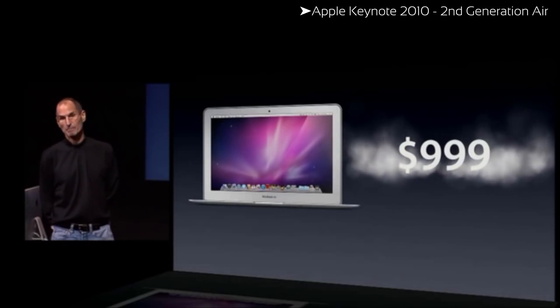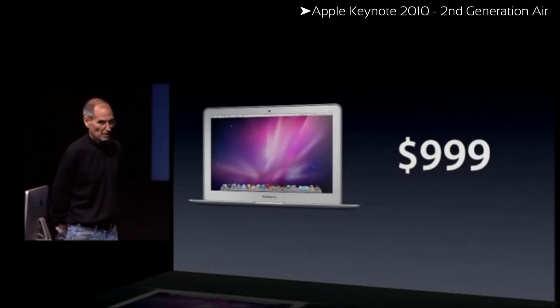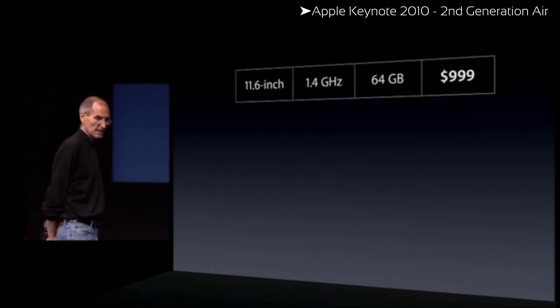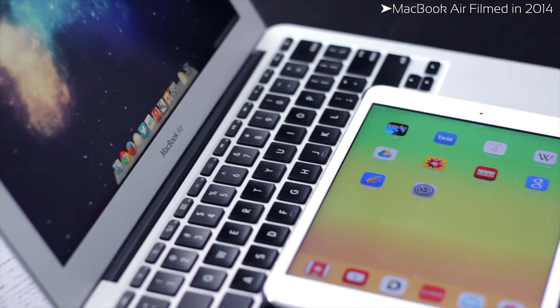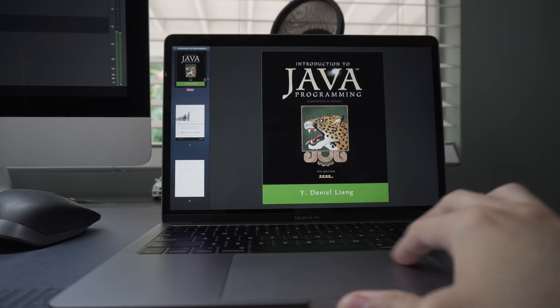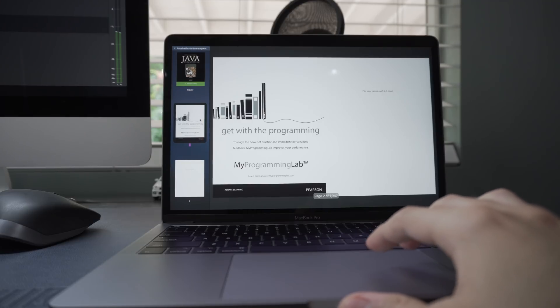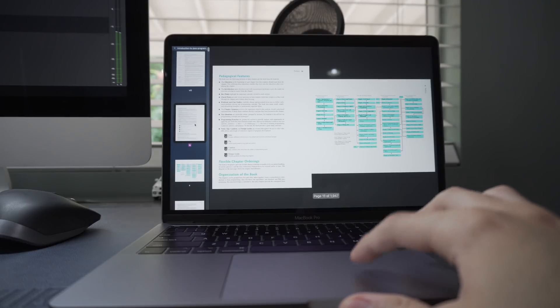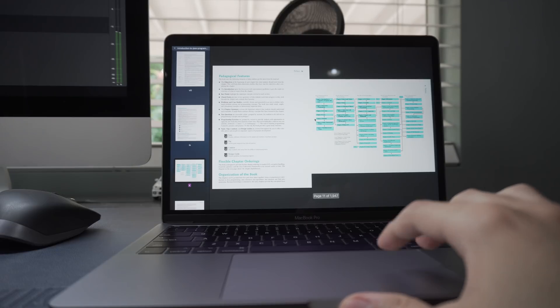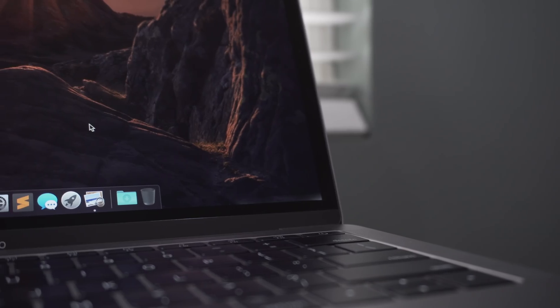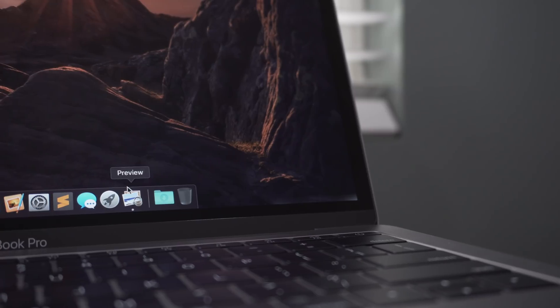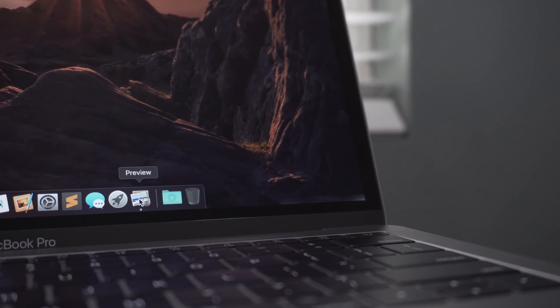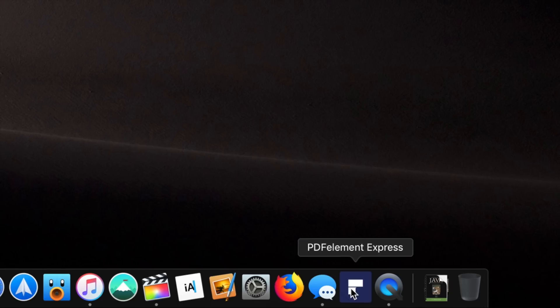When I was still a college student, I would see the Air everywhere because it was portable. And for students, portability is one of the most important things. And obviously, price, which played a huge role. Pertaining to students, more and more schools are beginning to offer digital books, which are in PDF format rather than the traditional hardcover books. And that's great and all, but using the default application preview on a Mac can be rather limiting.